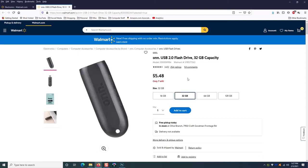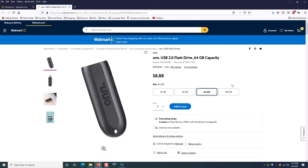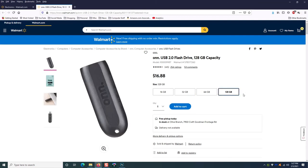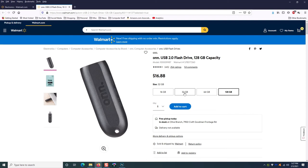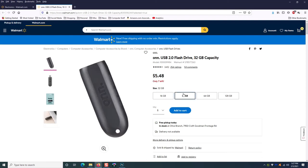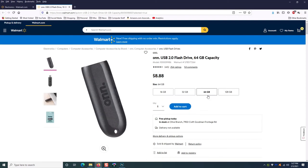In this case, the 16 gigabyte drive, which we know will not work because we have 27 gigabytes of data, it's only $4. You can go up to the 32 gigabyte for $5.48, just $1.50 more, or you can go to the 64 gig for $8, or even the 128 for $16.